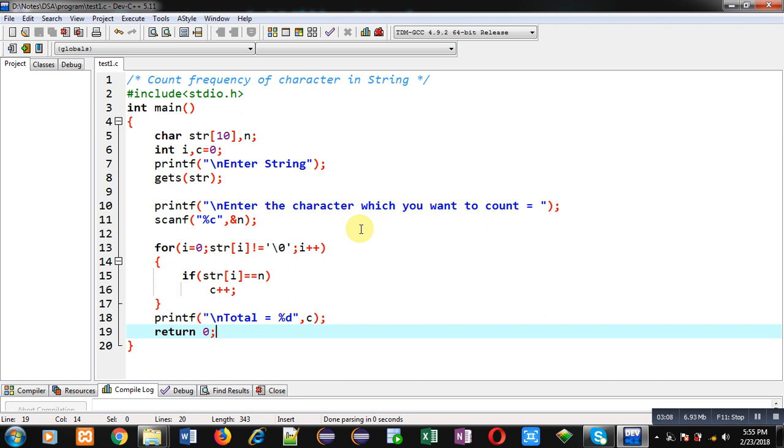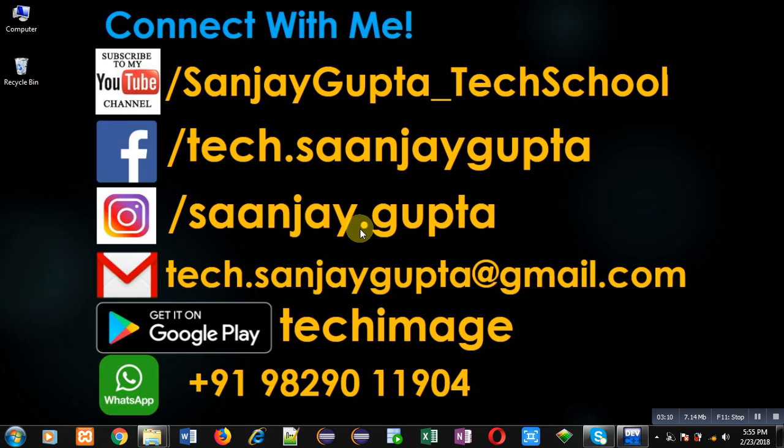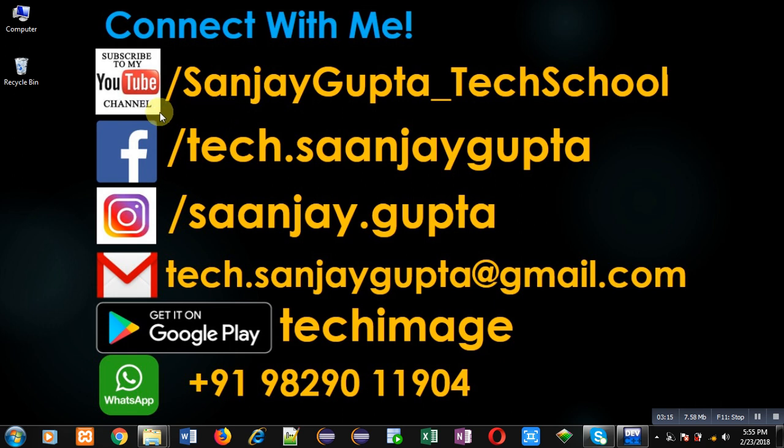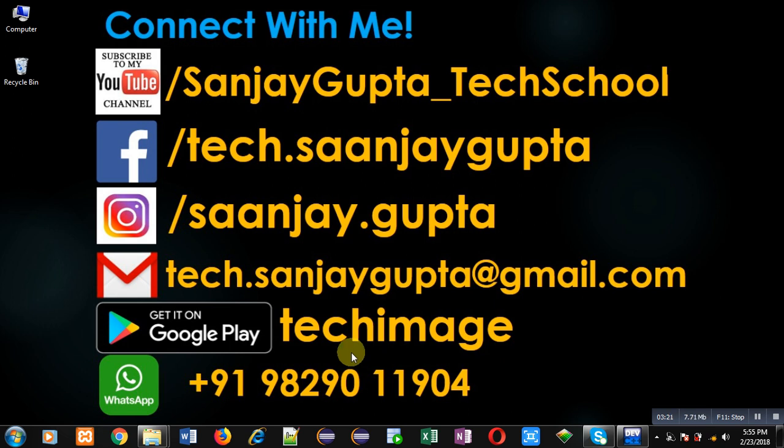If you want to watch more programming-related videos, you can follow or subscribe to my YouTube channel through the URL youtube.com/SanjayGupta_TechSchool. You can download my programming app TechImage, which is available on Google Play. Thank you for watching this video.